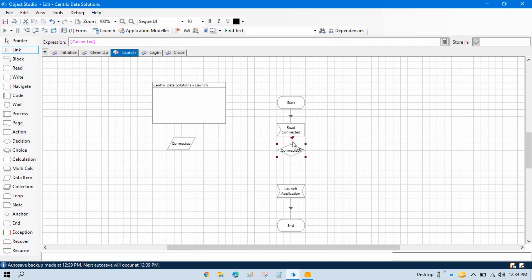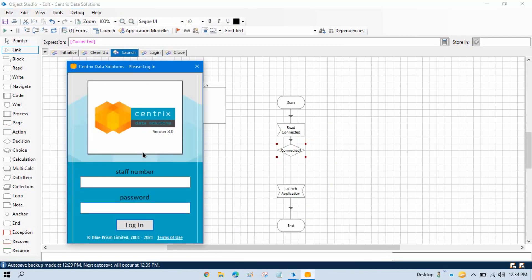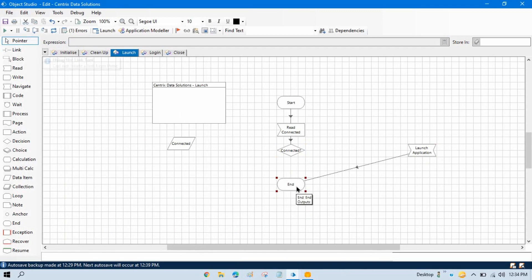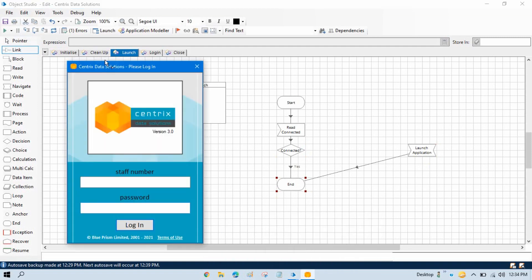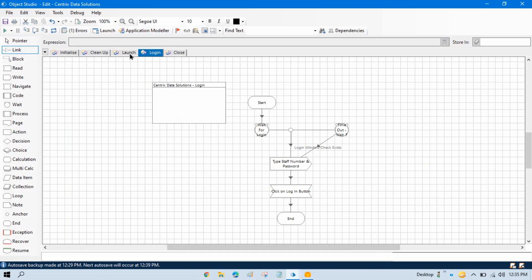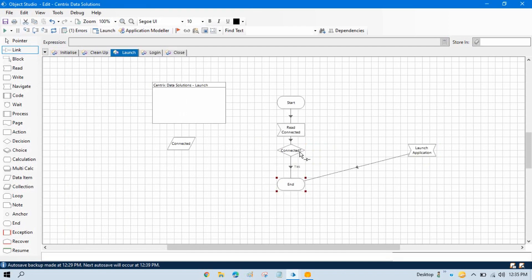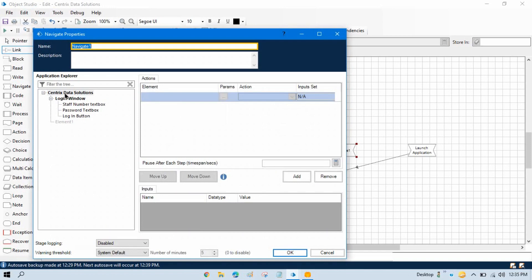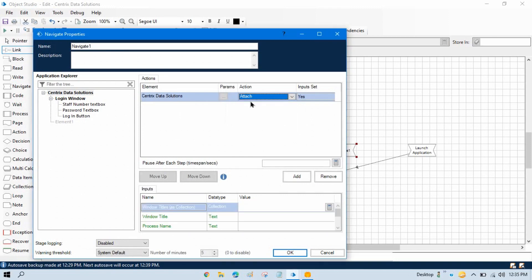If this is connected then no need to launch. But if it is not connected and the application is already launched, then we have to attach it. So we remove the Launch from here and link Connected here — if it is already connected and launched it goes to End so the login part can be done. If not connected, we take a Navigate stage, double click, take the top-level element, and from the action select Attach.